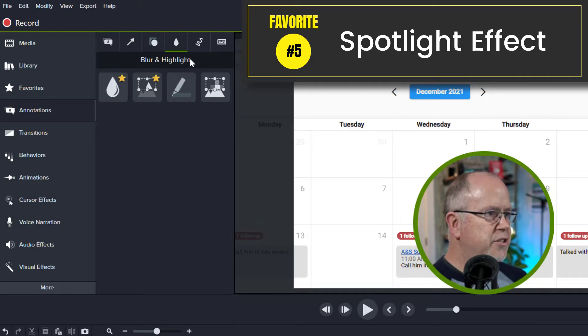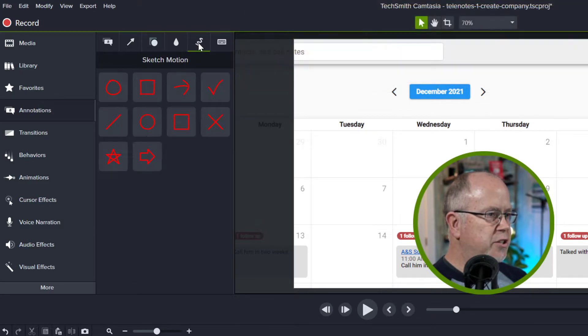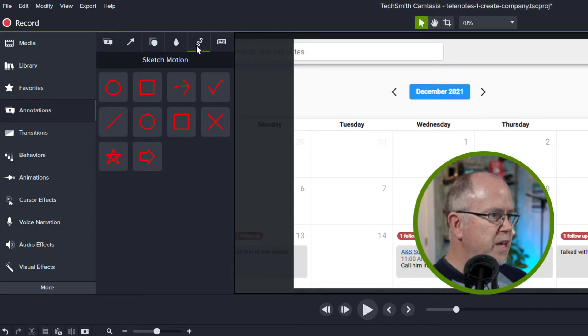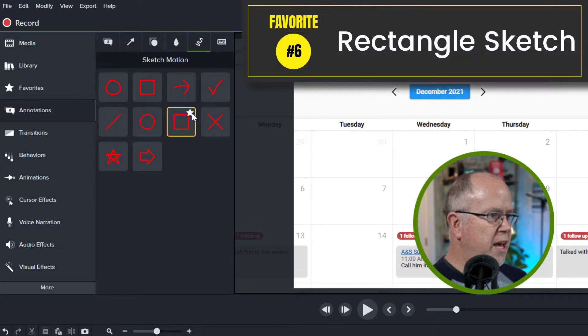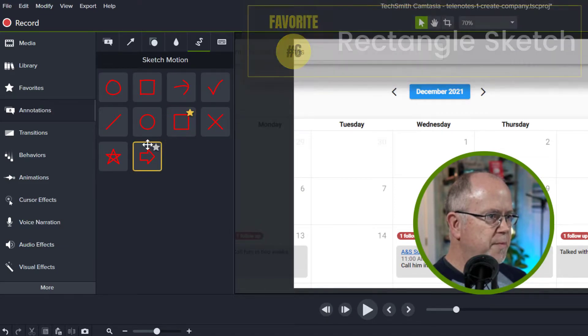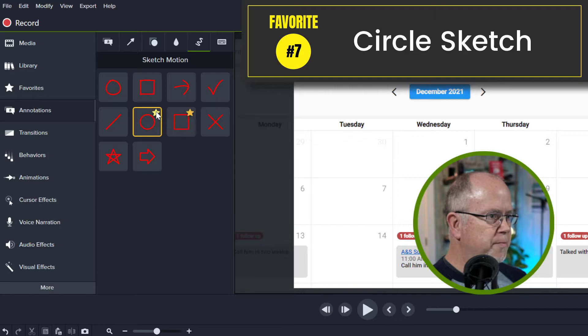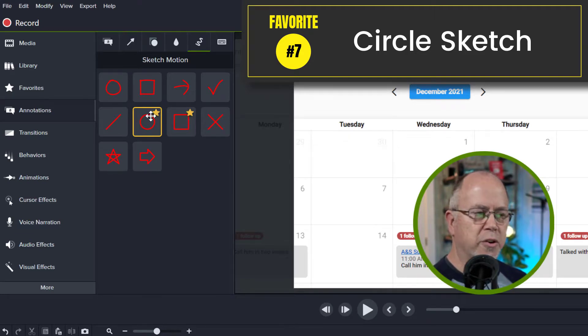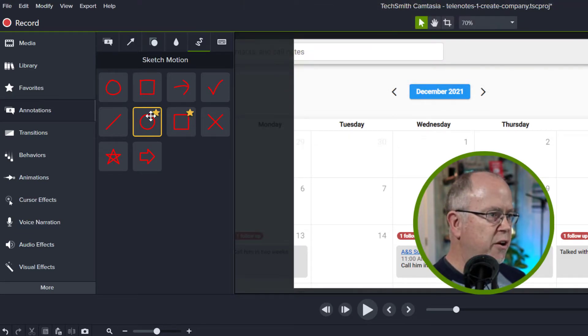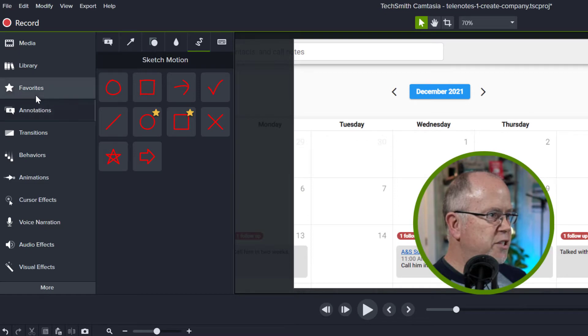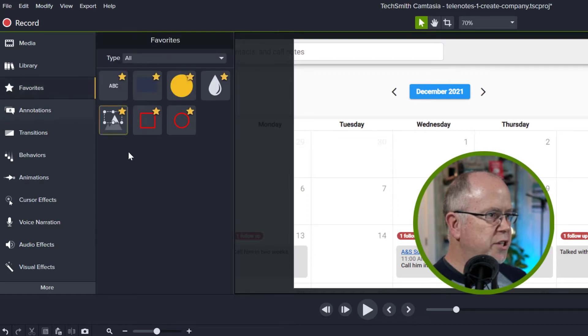Next let's click the sketch motion tab and in here I want to add this rectangle shape and I want to add the circle shape. I often use these in my video tutorials to highlight certain areas and that's it for annotations. As you can see so far we've got these seven tools added.